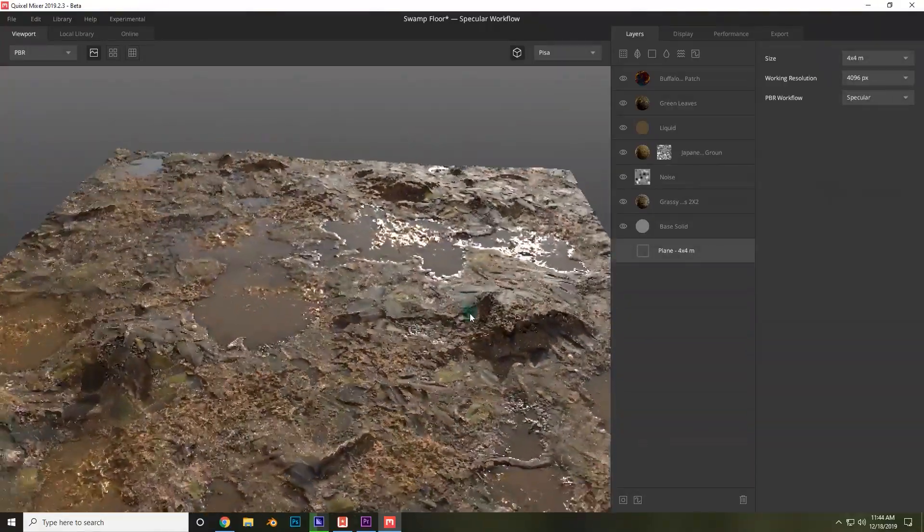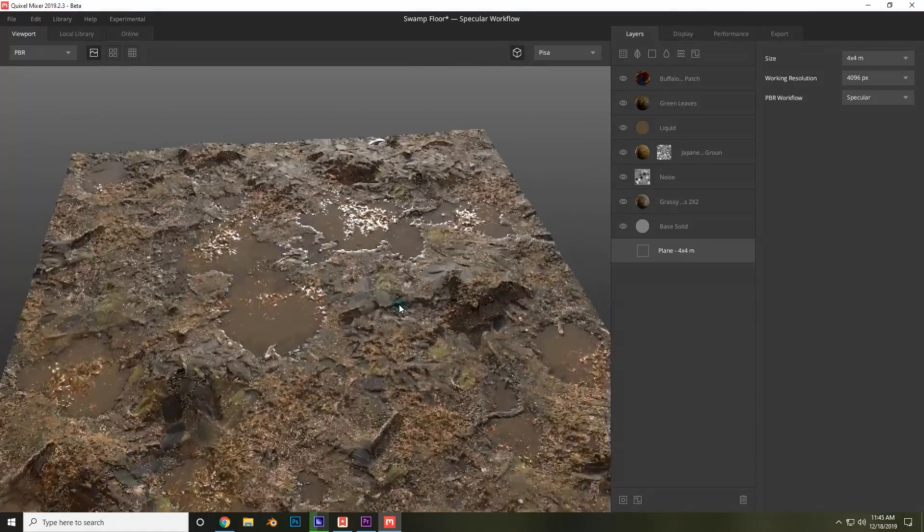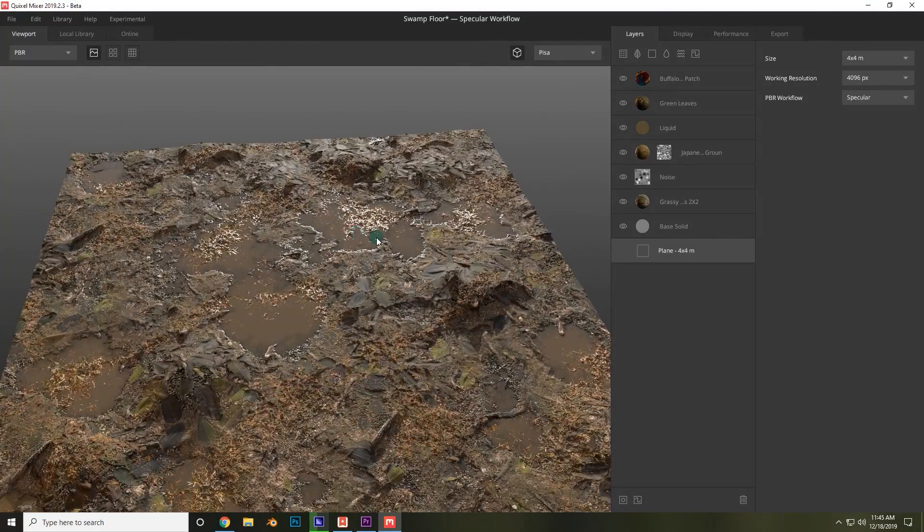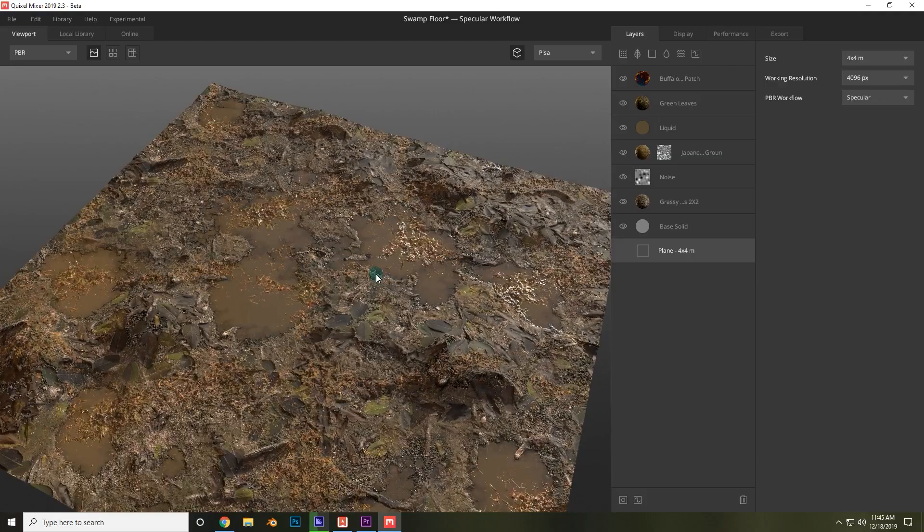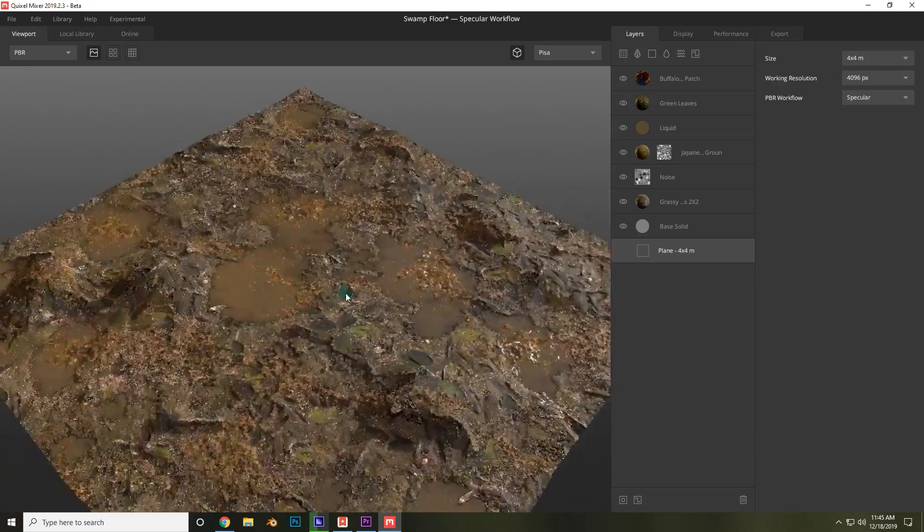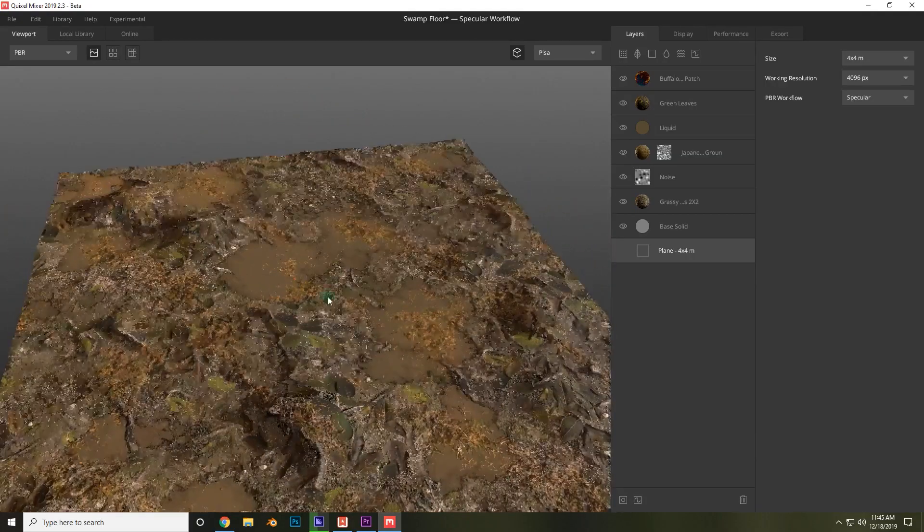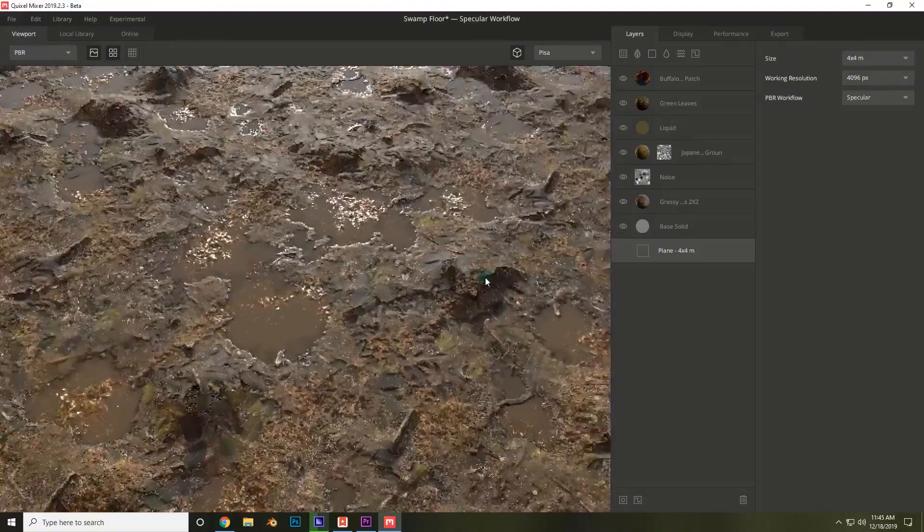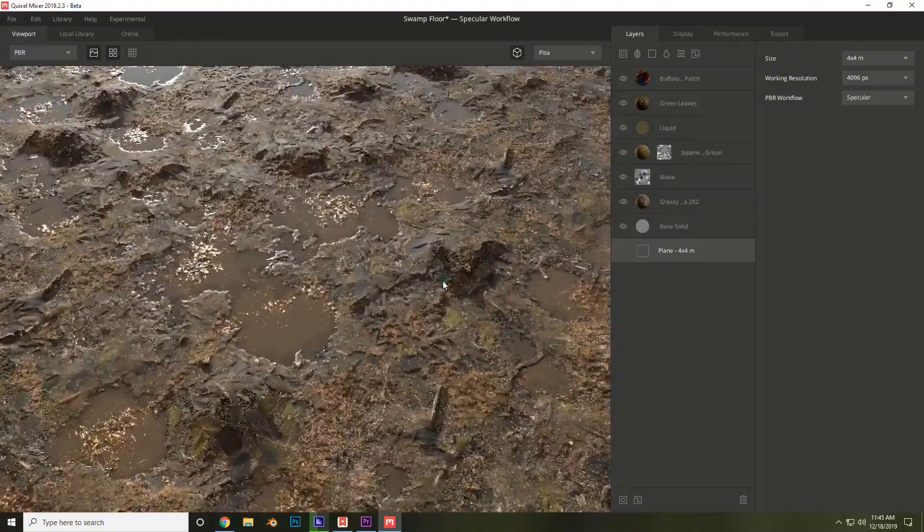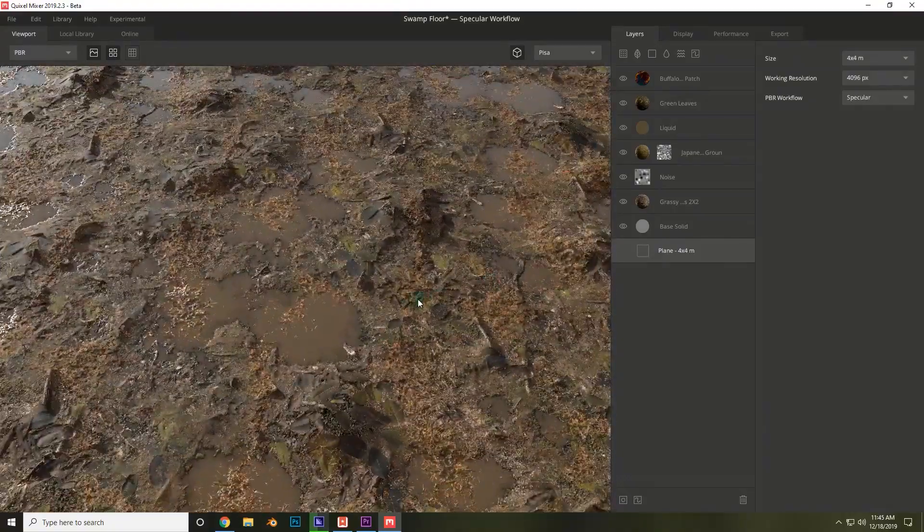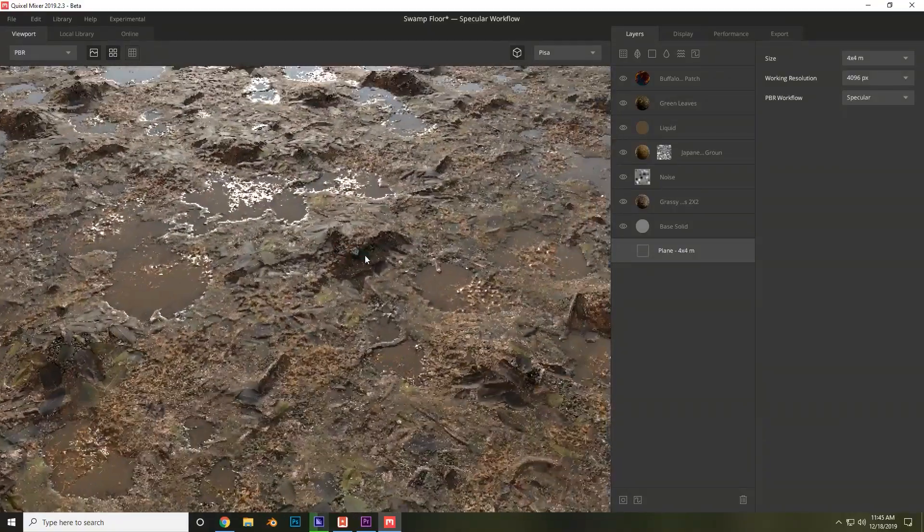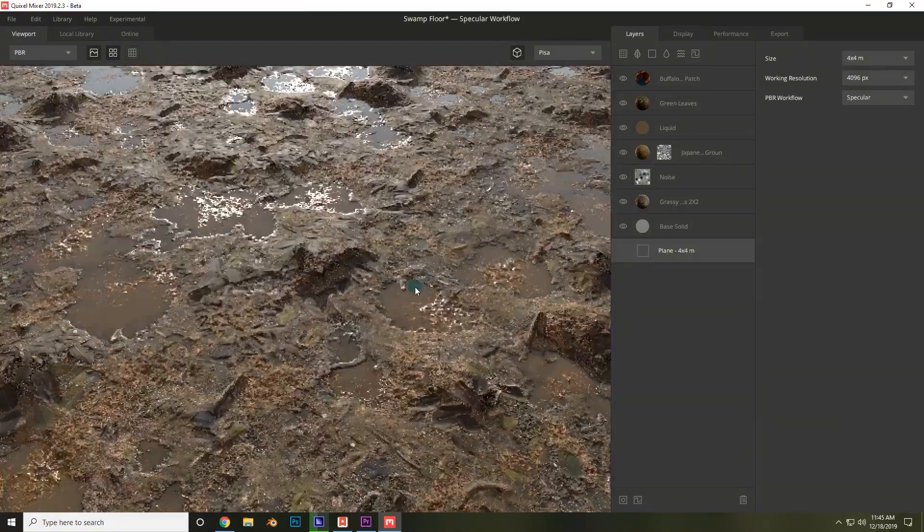So Quixel Mixer could currently be thought of as a free substance alternative. It has a lot of the same basic features that most people use substance for. Here you can see a ground material that was created in this course. It's very powerful and we're lucky that it's free.